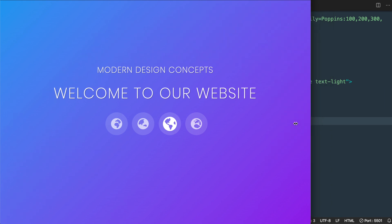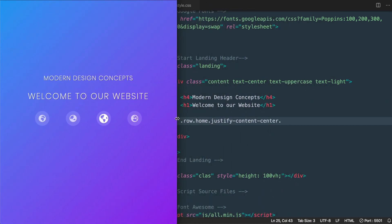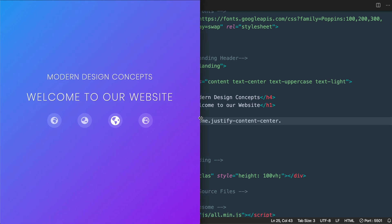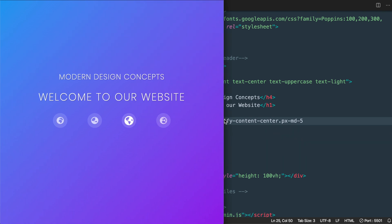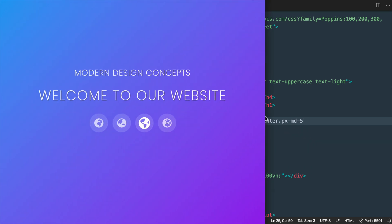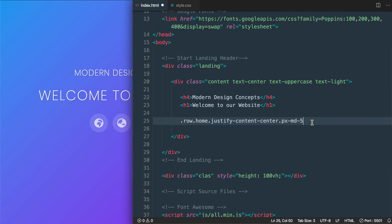At the medium screen breakpoint of 768 pixels, we'll use px-md-5 to add 3rem (48 pixels) of margin on either side so the columns aren't too wide. Then once we get up to the large screen breakpoint at 992 pixels, we'll remove that padding using px-lg-0.